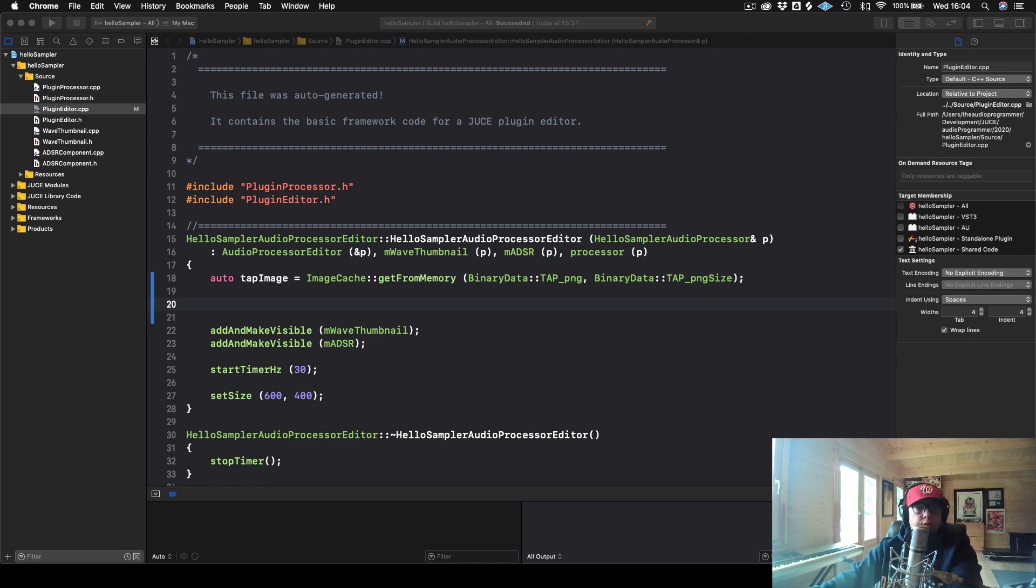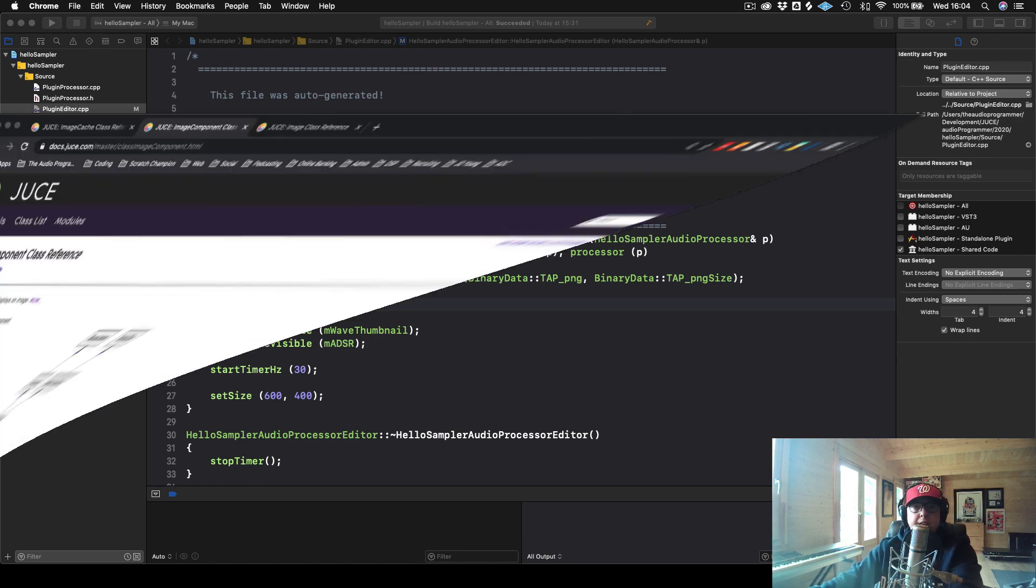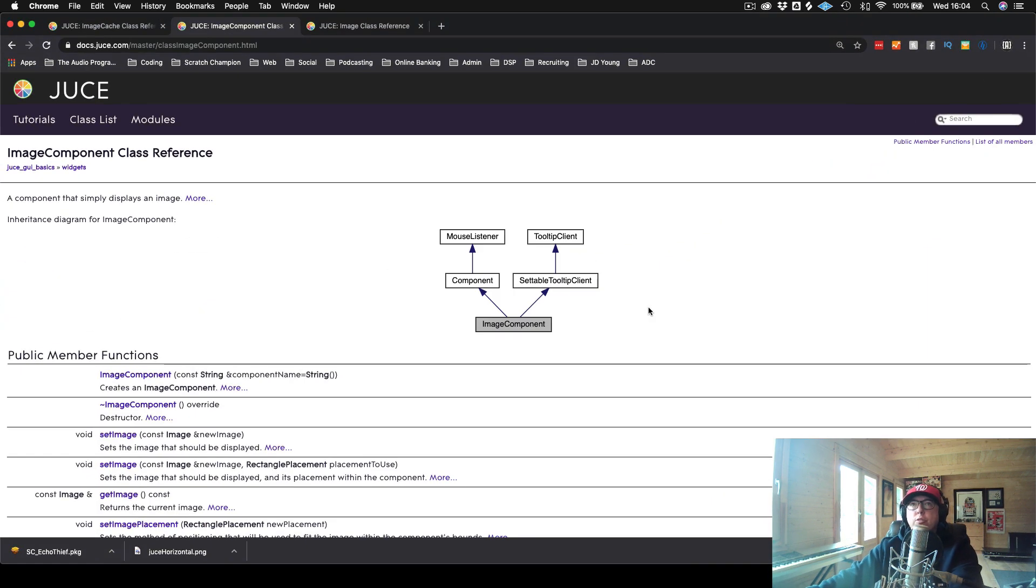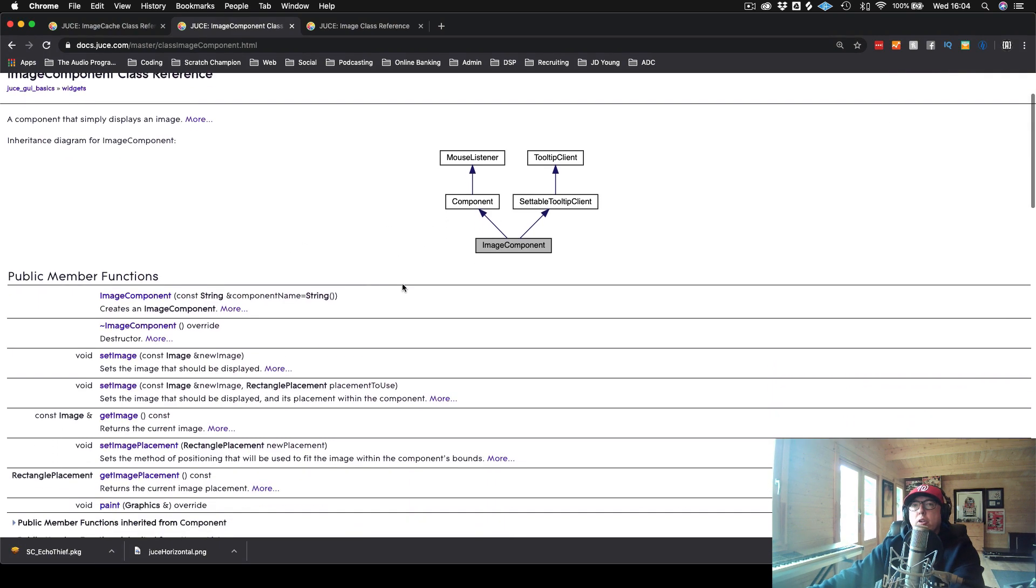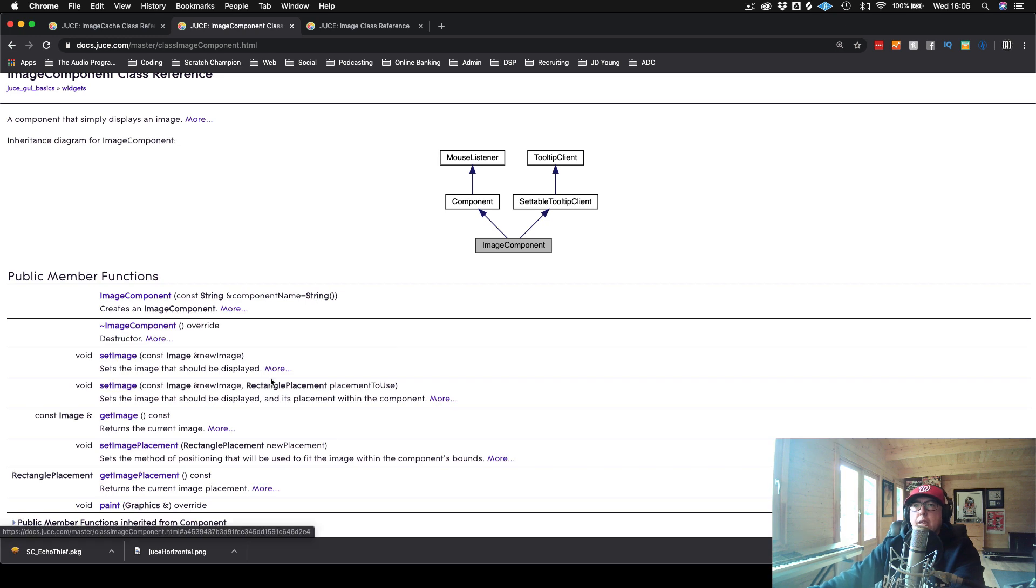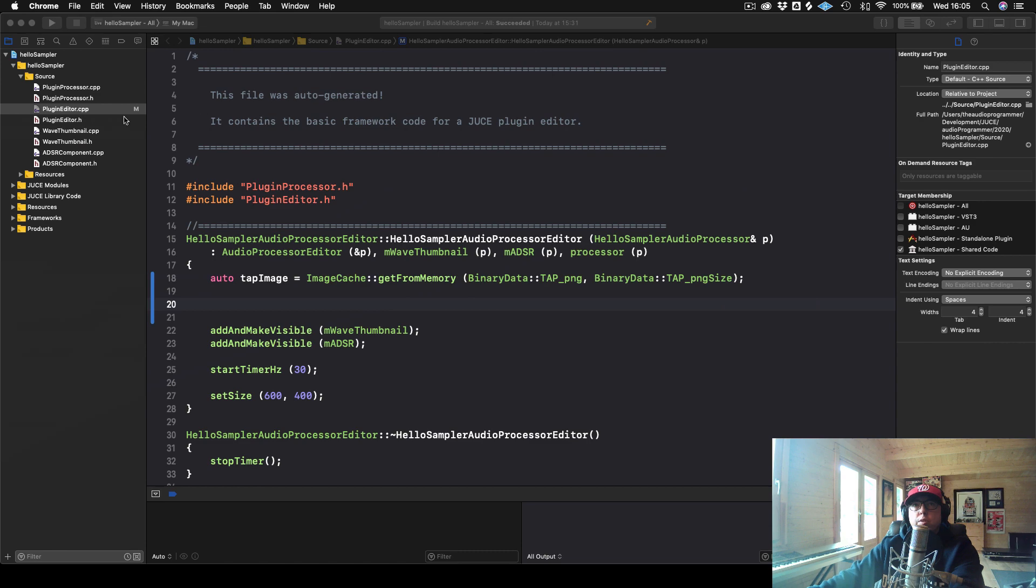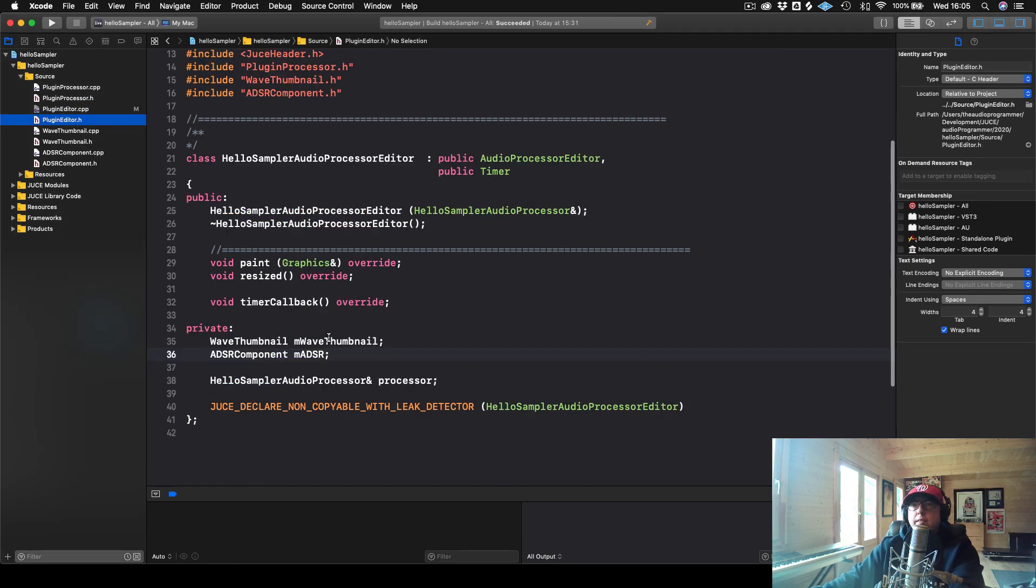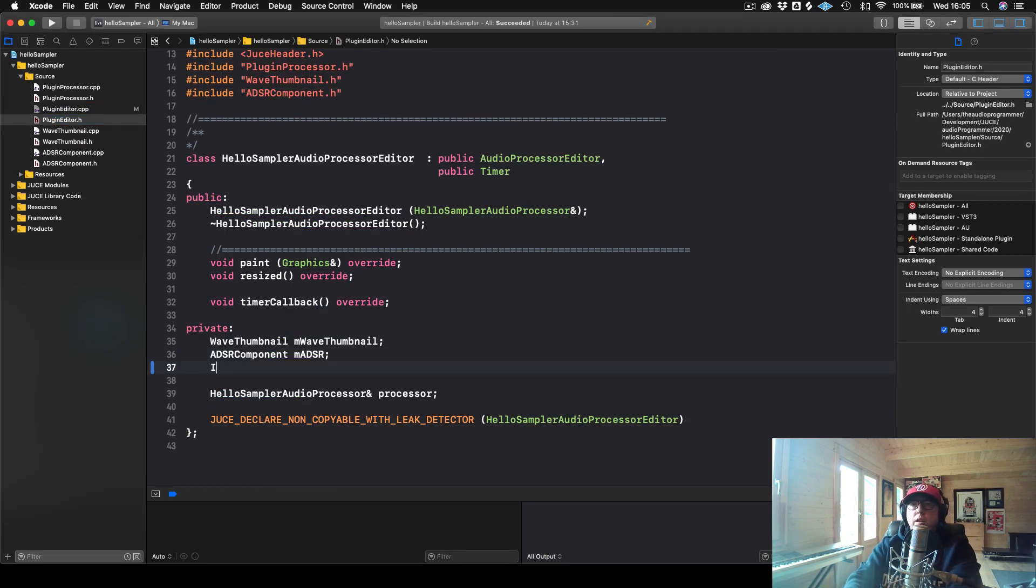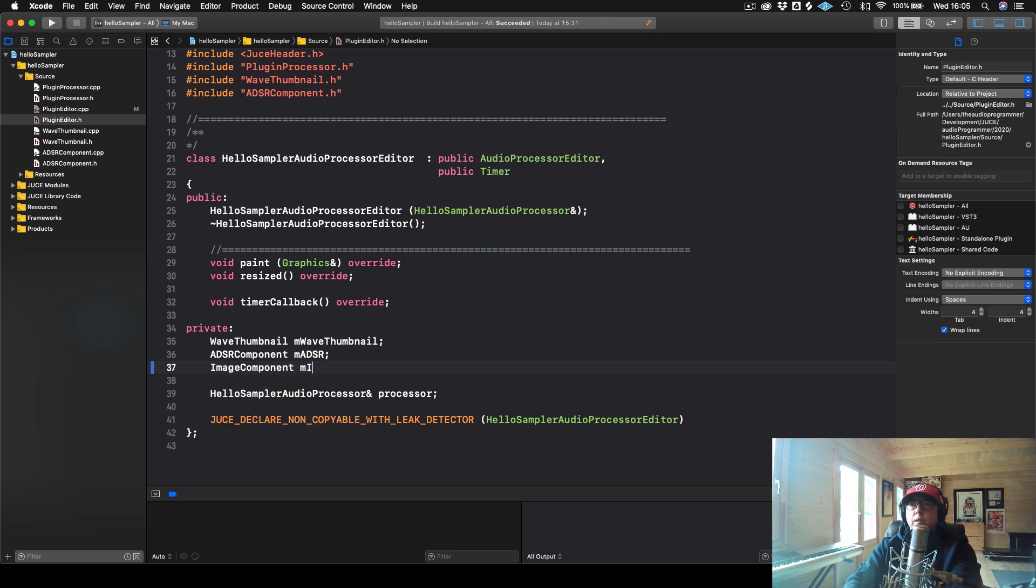The next thing that we're going to do is find a way to actually put this image on the screen. So there's another class that we need to know about to do that. And that's called the ImageComponent class. So this works pretty much like a regular component, except we can actually set the image within this component.